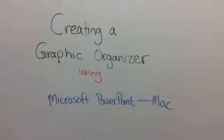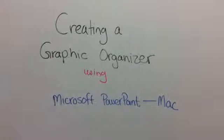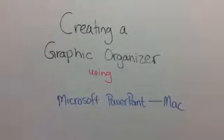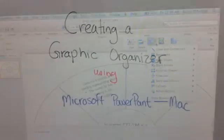Hi, my name is Chilla and today I'm going to teach you how to create a graphic organizer using Microsoft PowerPoint Mac version.